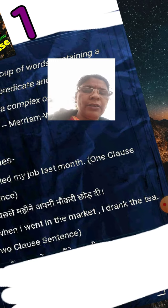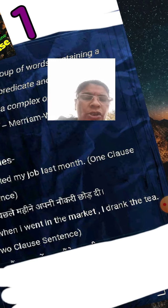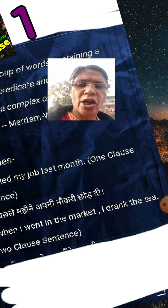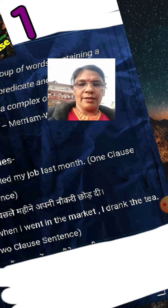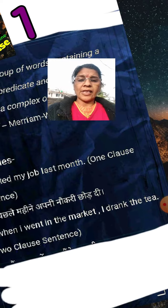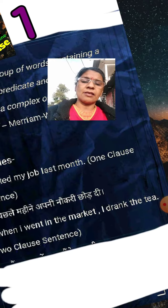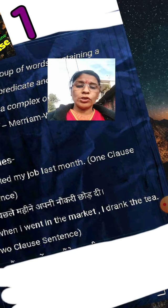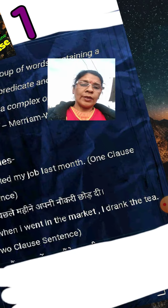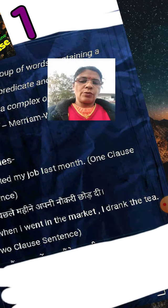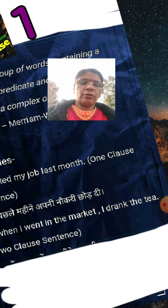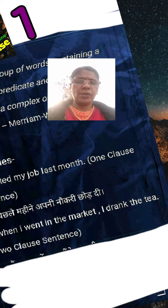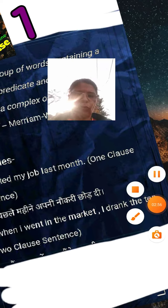Thank you very much. My name is Sangeeta Mehta and you're watching my channel, My English Magazine. I have explained to you clauses. Thank you.